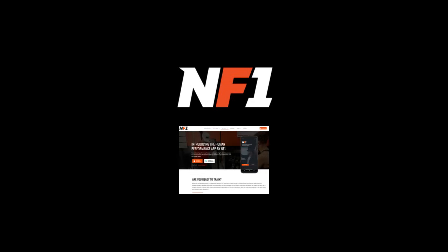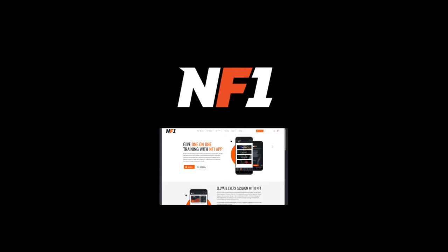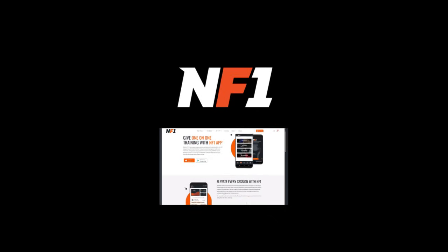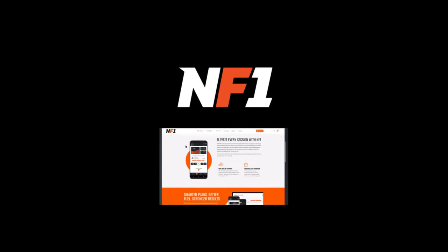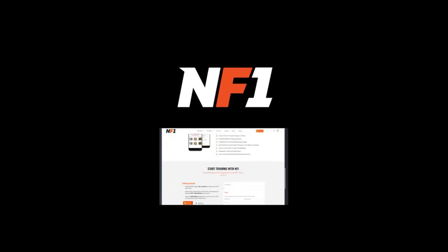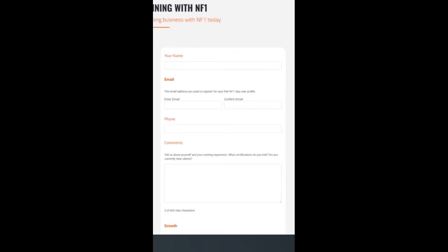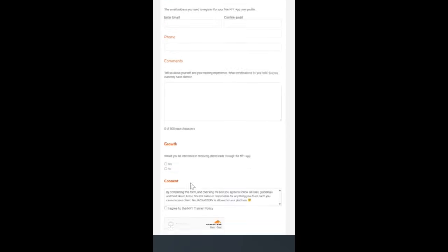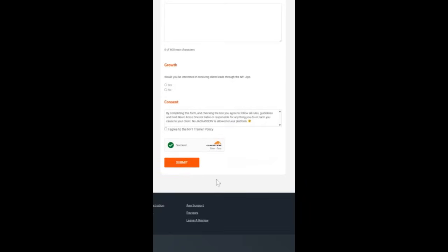If you already have an account, gaining access to the trainer module is simple. Just visit neuroforcezone.com/app for trainers and fill out the form at the bottom of the page, making sure to use the same email address associated with your NF1.app account.